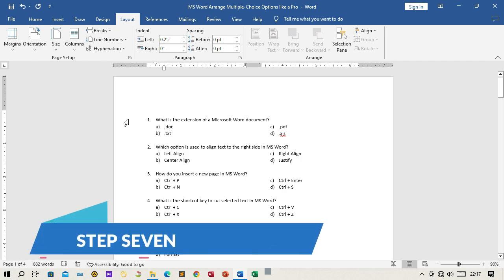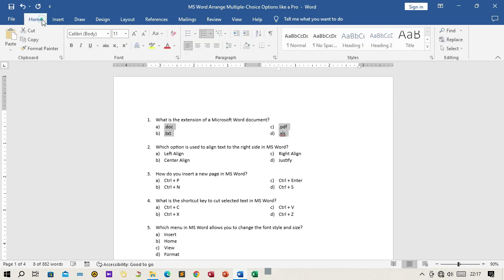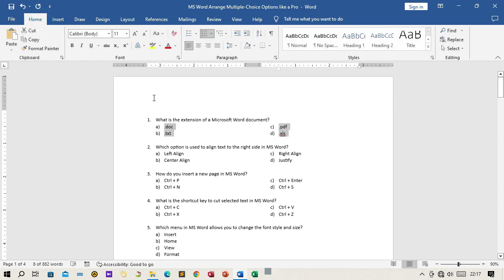Step 7: Adjust the spacing and alignment as needed. You can do this by selecting the text again and using the alignment buttons on the Home tab in the Word ribbon.